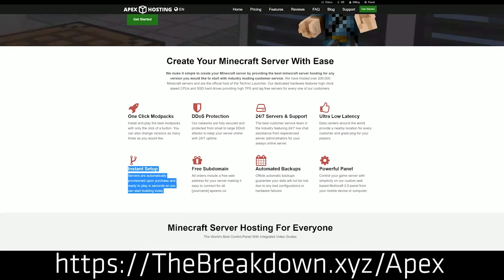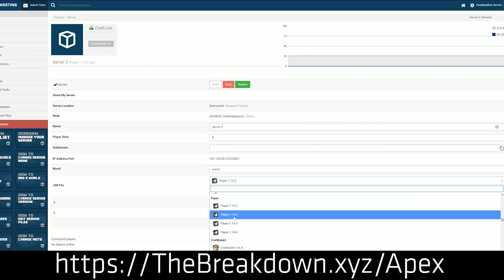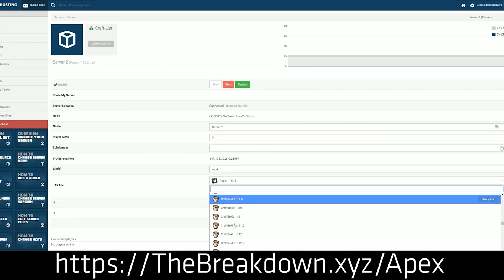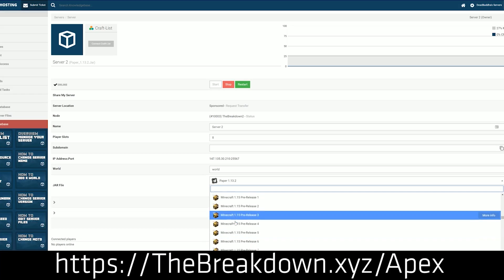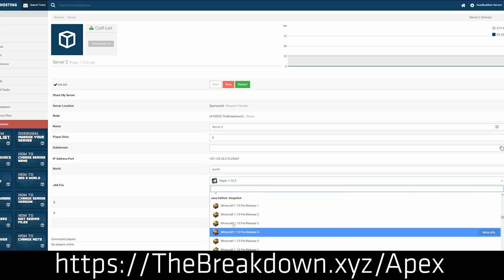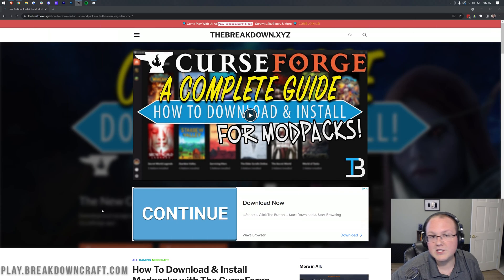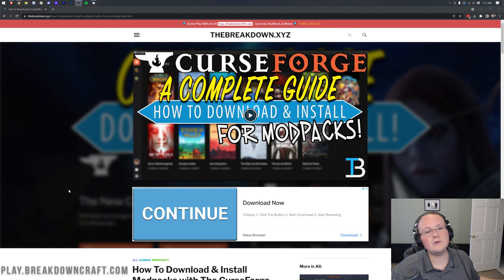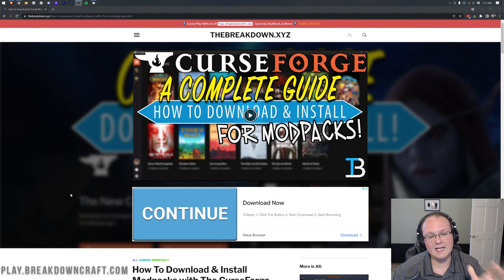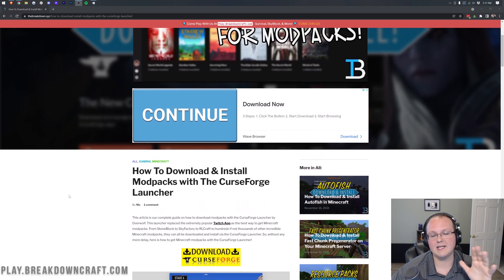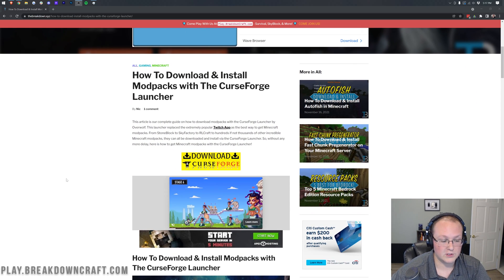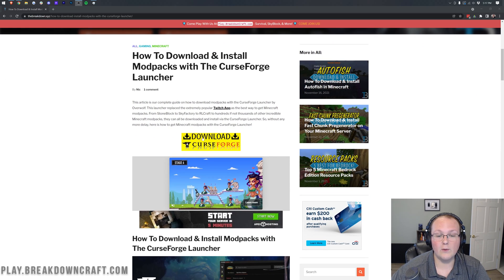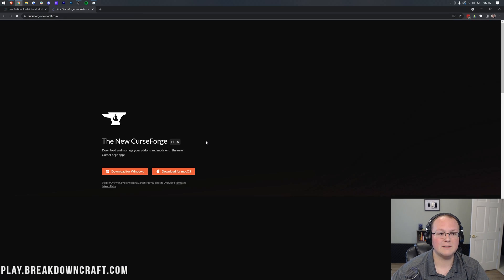Nonetheless, you can check out Apex, the first link down below, thebreakdown.xyz/Apex to get your server up and running with Mustard Virus or any mod pack or vanilla Minecraft or anything you want on your server. Nonetheless though, you're not here to get an Apex server, you are here to get Mustard Virus. So let's do that. The first thing you want to do is go to the second link down below. That's going to take you here.